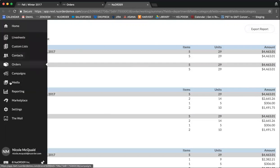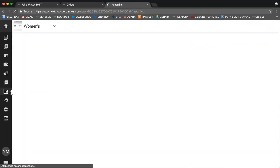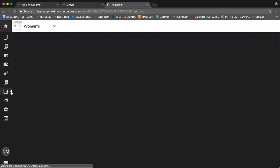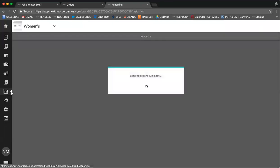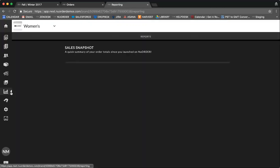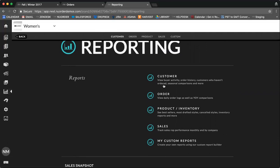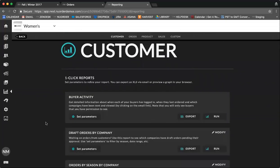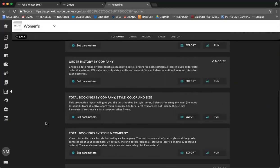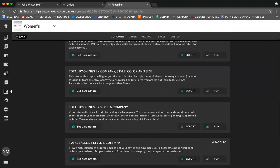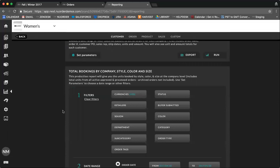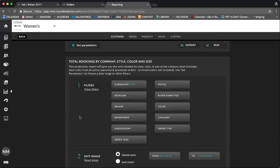Next, we're going to go to the reporting feature. The reporting feature is really great to use during your sales period to keep track of orders being placed for the products in your collection. The first report that we're going to look at is total bookings by company style, color, and size under customer reports. Here, you can further drill down the report by selecting a filter.